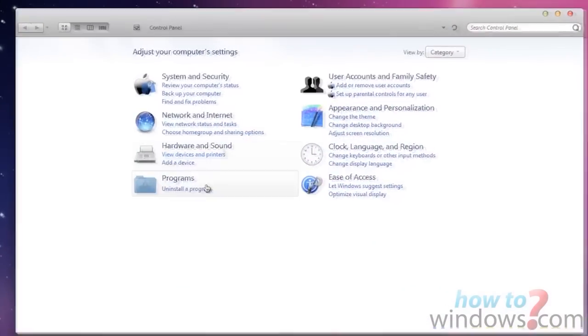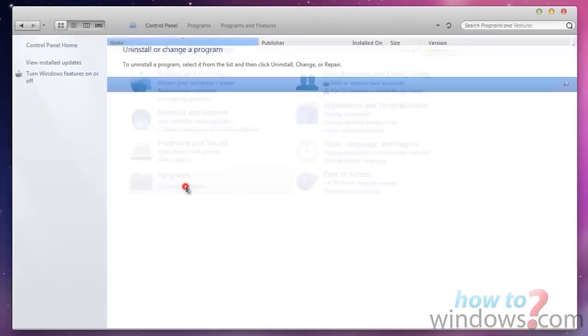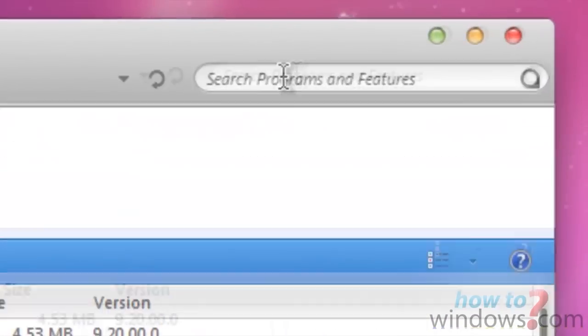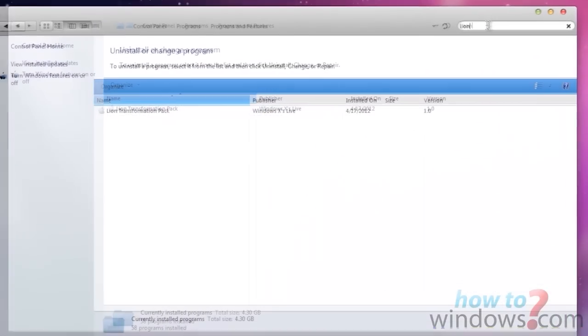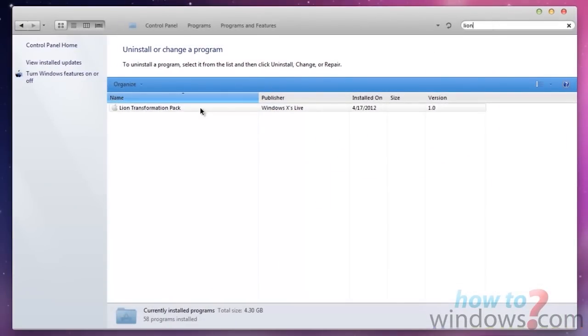Then click Uninstall a Program. Then type in Lion into the search. Click on Lion, then press Uninstall.